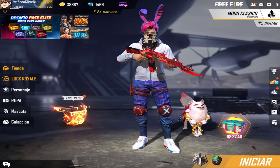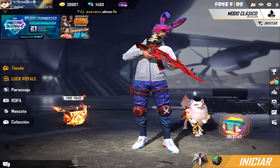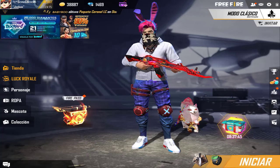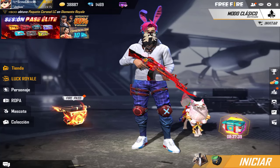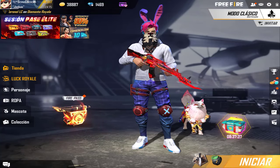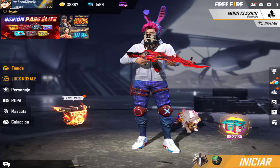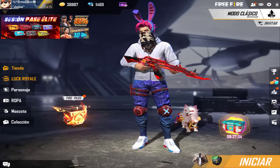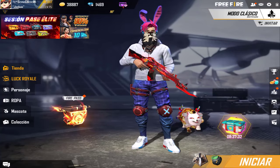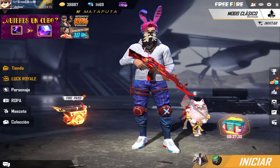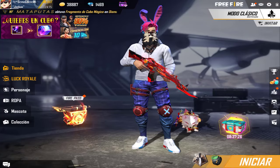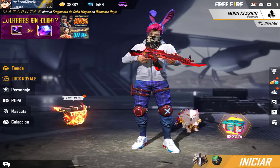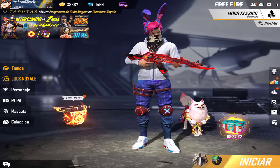Welcome to Free Fire. This is the Sony channel. I am Sony, and today I am going to show you the best configuration I have used. I have been looking for the best configuration and finally found one I liked. I hope you like it too. If you are an iPad user, are thinking about buying an iPad, or are simply curious, stay to watch this video.